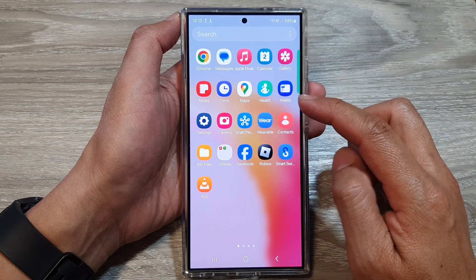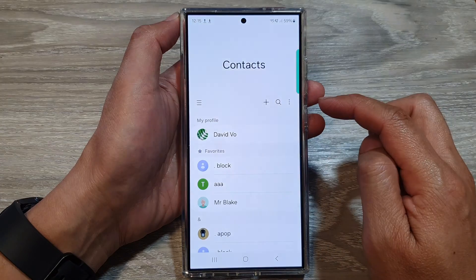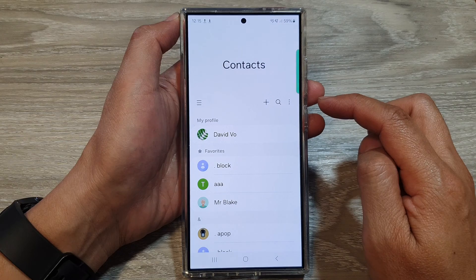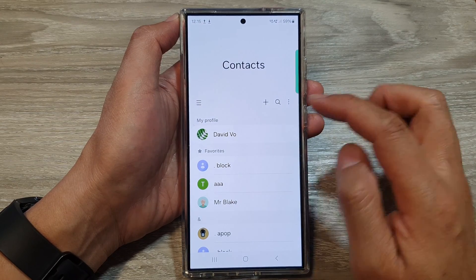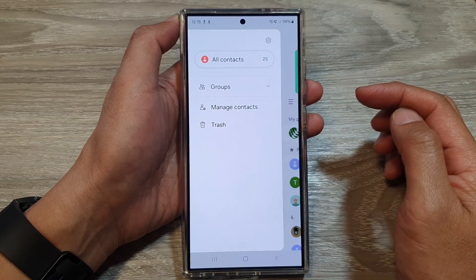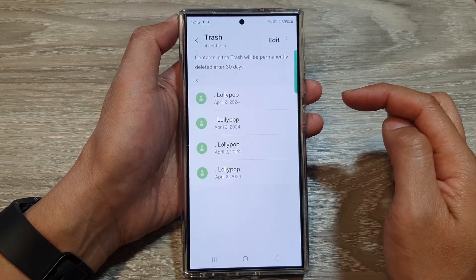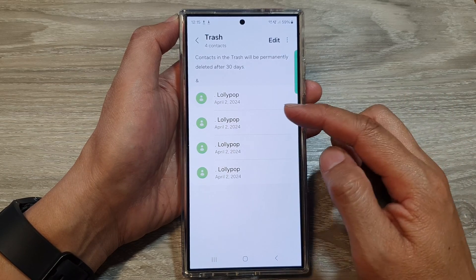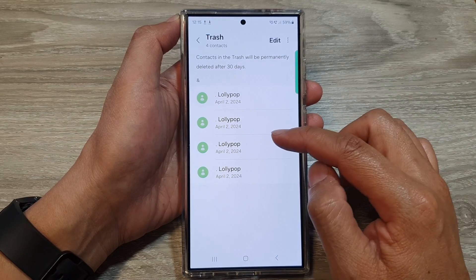In here, tap on Contacts. Next, tap on the menu button on the left-hand side. Then tap on Trash. In here, it will show all your deleted contacts.